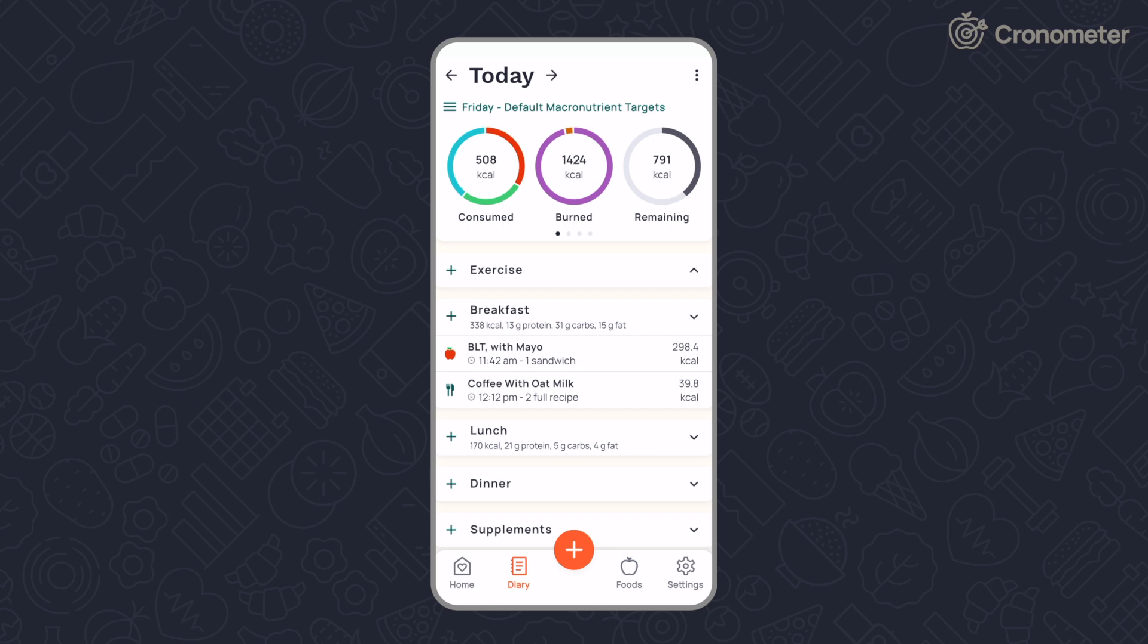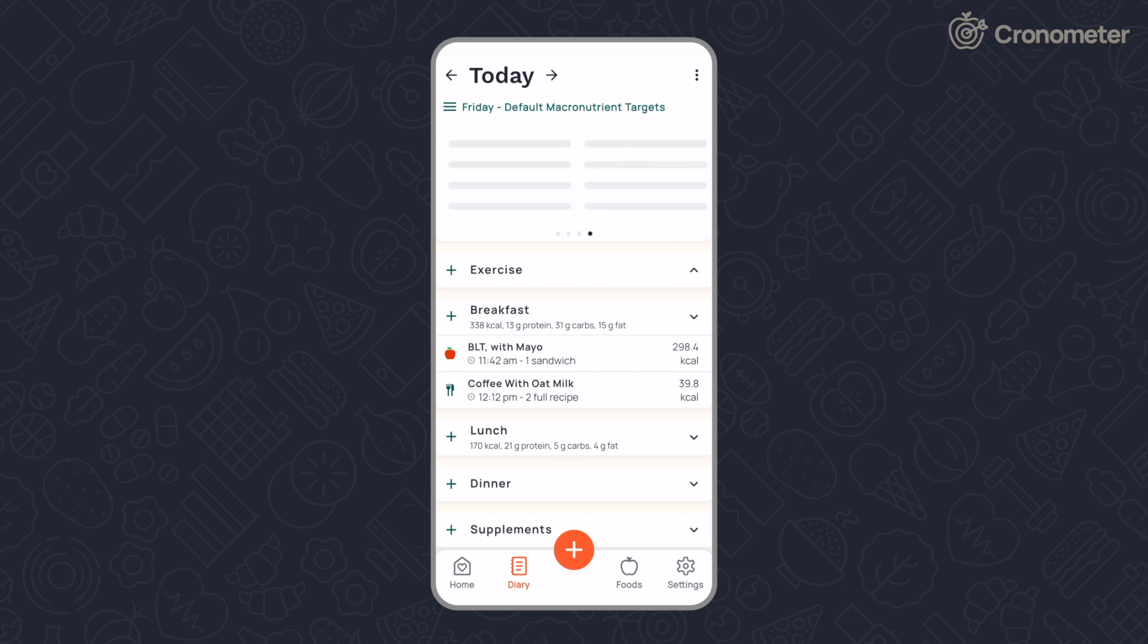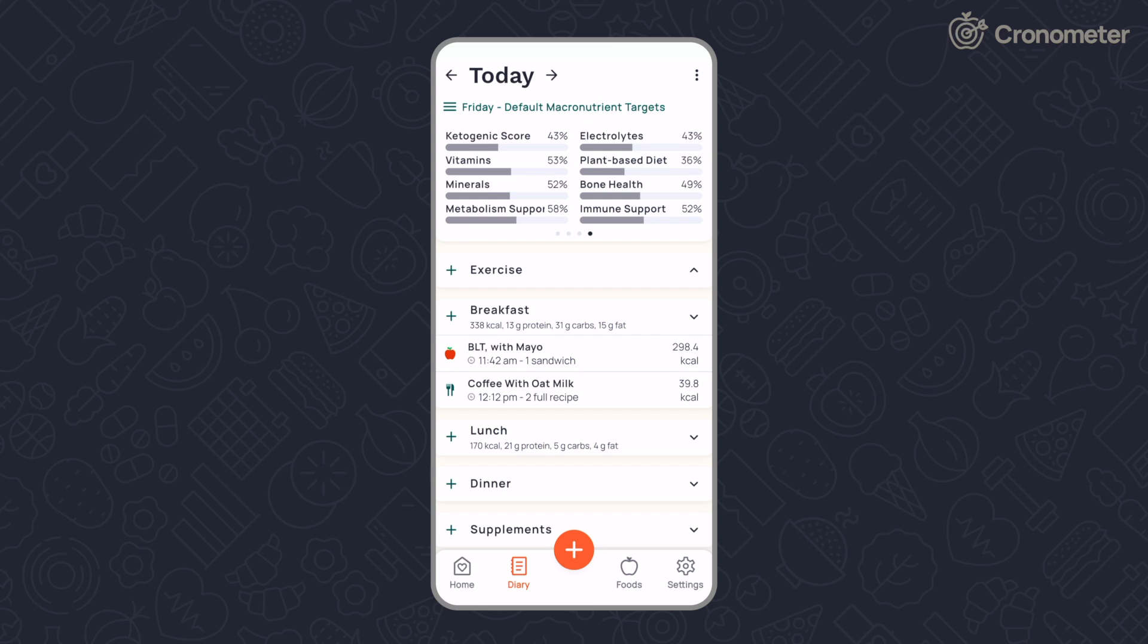You can also swipe left on the top header bar to view your macros, highlighted targets, and for gold users, your nutrition scores and fasting timer.